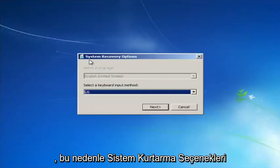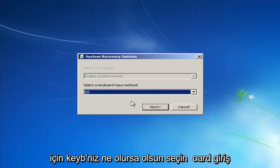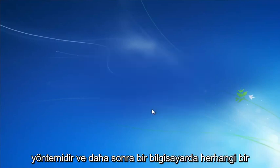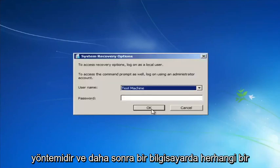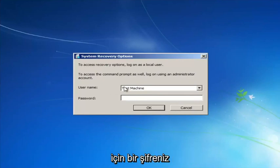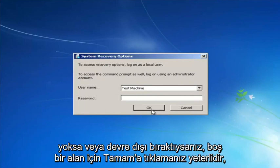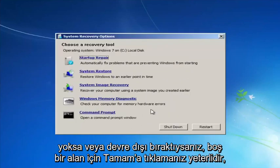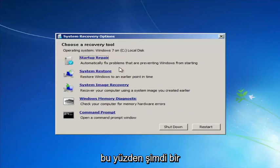For System Recovery Options, select whatever your keyboard input method is. If you have a password on your computer, enter it here. If you don't have a password or you've disabled it, you can just click OK on the blank field.